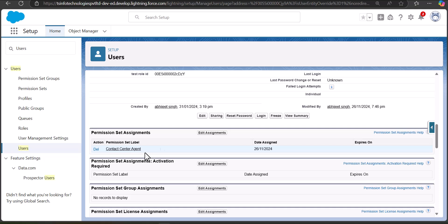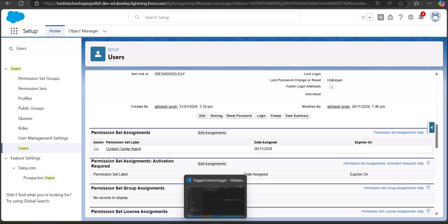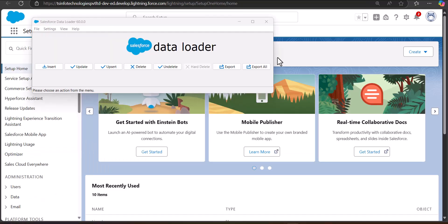The permission set is now assigned and visible in the user's profile. That's the manual method. Now we'll move to assigning permission sets using the Salesforce Data Loader tool. For this you need admin access in Salesforce, the Data Loader installed on your computer, and a list of user IDs and permission set IDs.